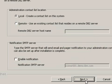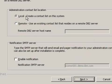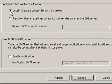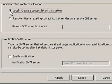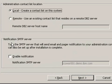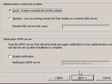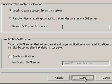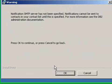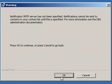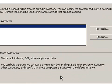Where do we want the administration contact list to be located? Local. Do we want to enable SMTP notification? No. So click next. So it's just verifying us that we won't be sent messages. Okay, that's fine.